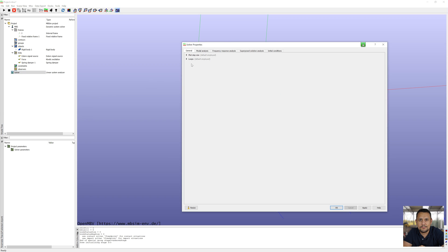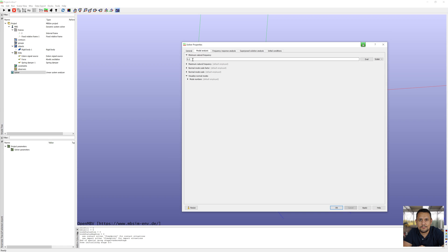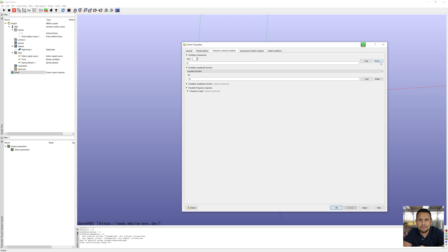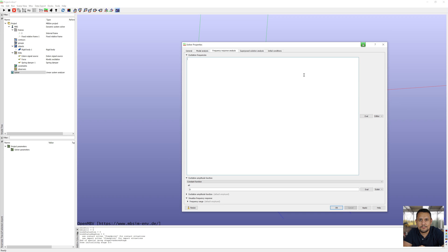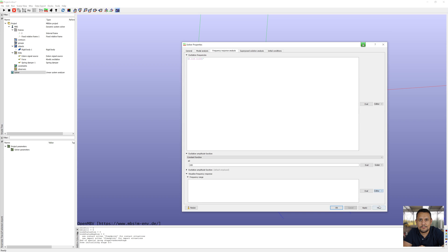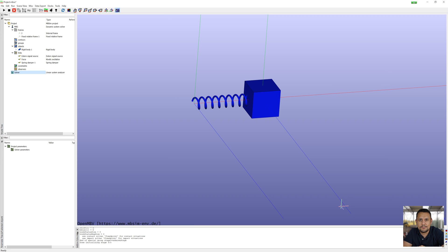Model is finished. I change the solver to linear system analyzer. Modal analysis between frequency 0.01 to 10 hertz. Frequency response analysis, excitation from 0.1 with 0.1 steps to 10, so total is 100 steps. Excitation amplitude for force constant 100 as external signal. Frequency range from 1 to 10 hertz. Model is finished, I start simulation.